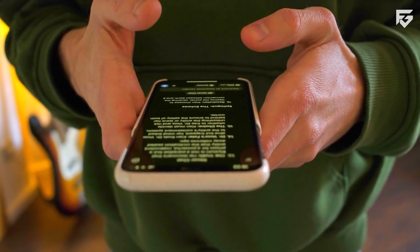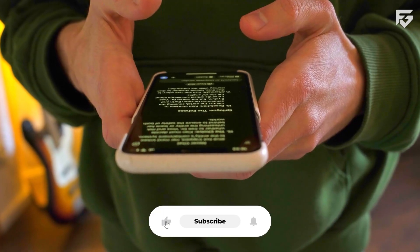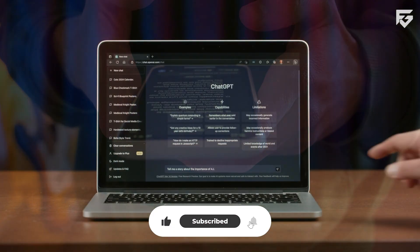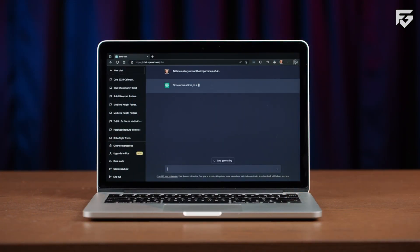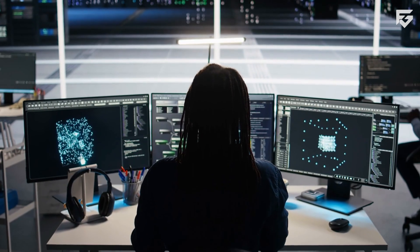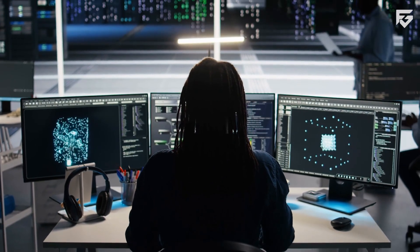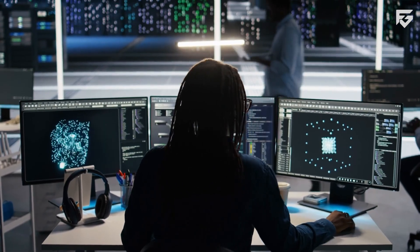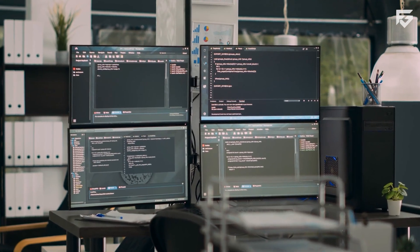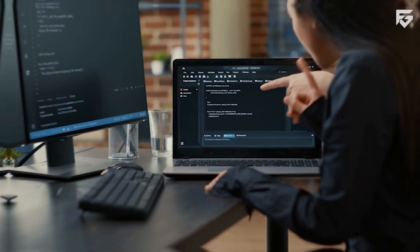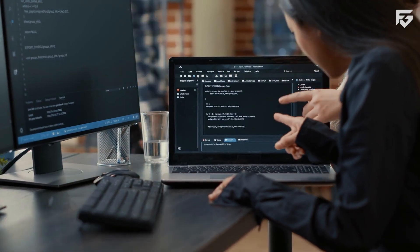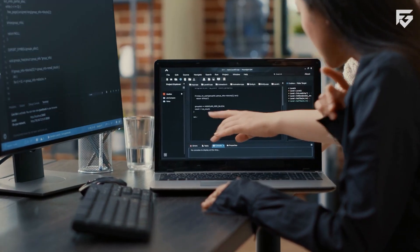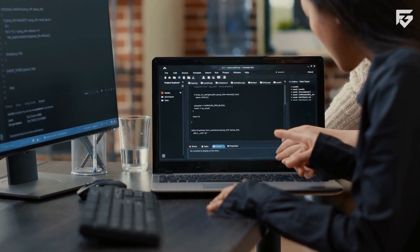It can now think step by step, which reduces rushed answers. It handles very large files without losing context midway. Code generation is more reliable and structured. Charts, images, and documents are understood more clearly. The number of made-up answers is lower than before. Overall, GPT 5.2 feels less like an assistant and more like a serious work system.